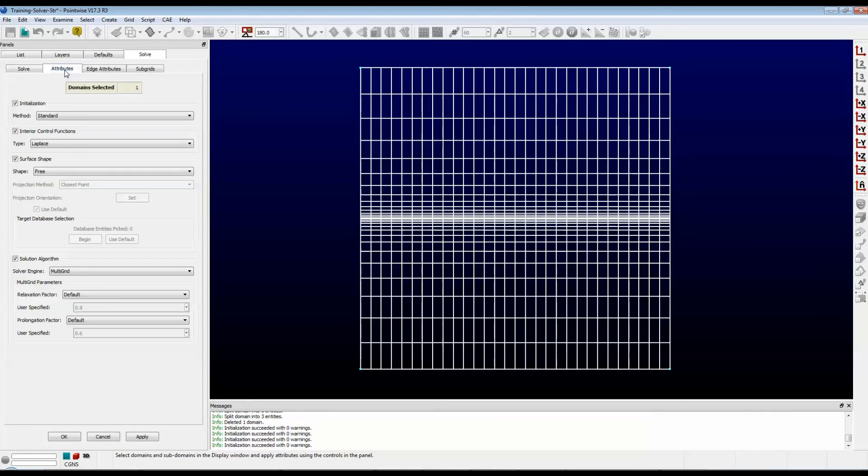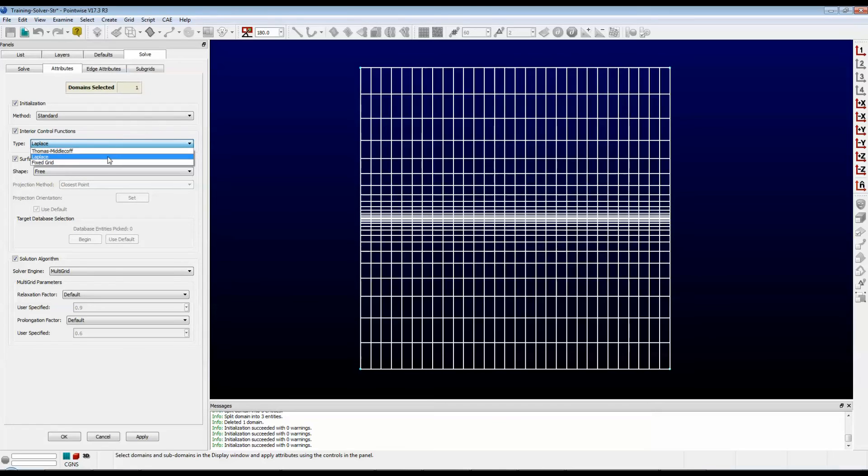Let's go back to the Attributes tab so we can talk about the last option in the Interior Control Functions drop-down box, and that is Fixed Grid.